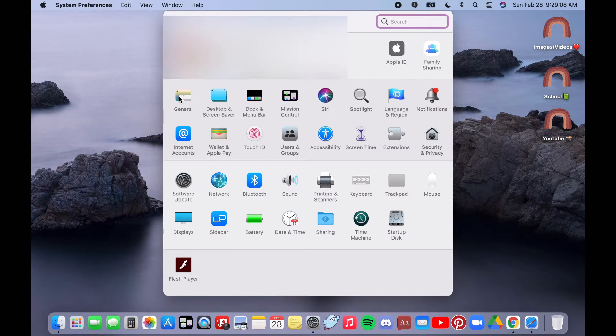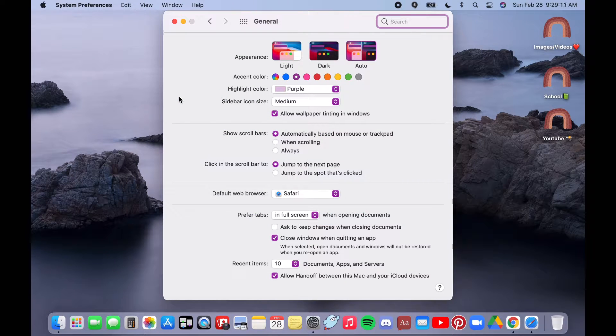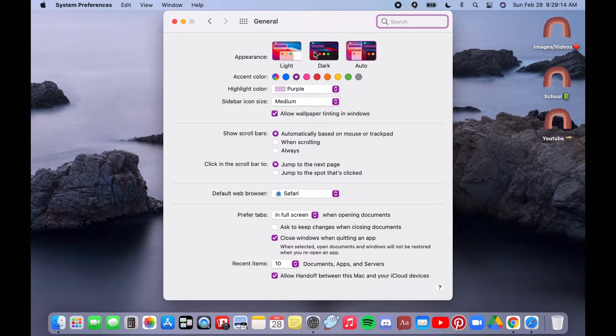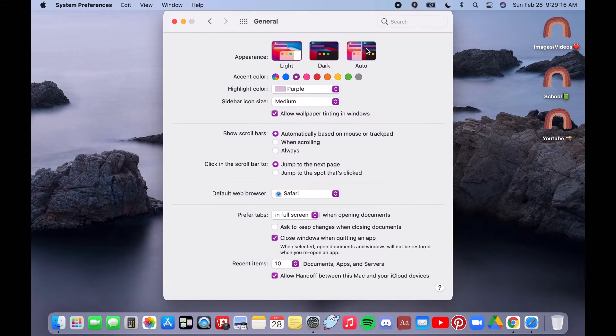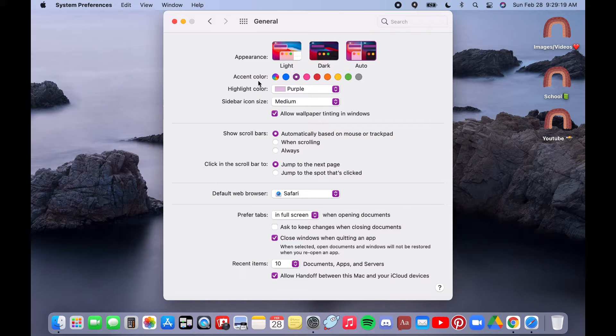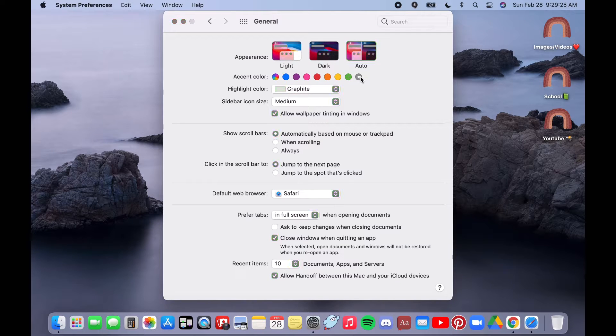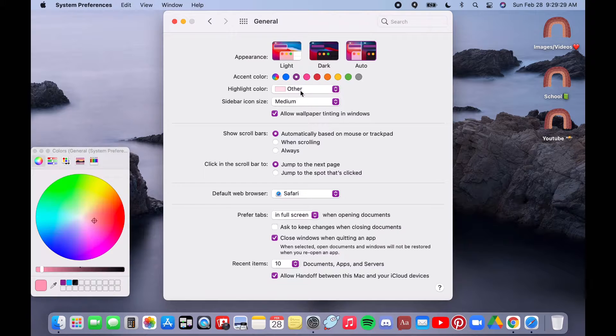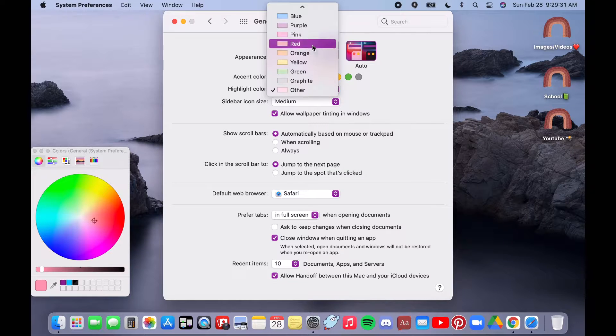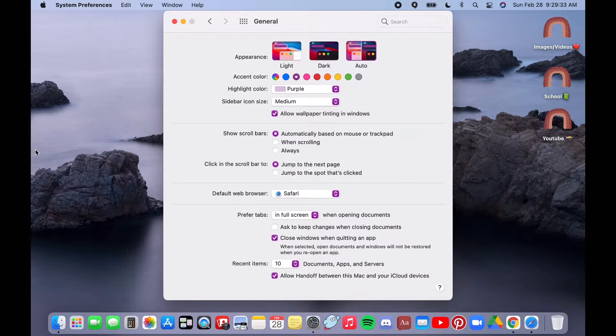The next thing I'll be showing you is how I change the accent color and the highlight color. First you can change the appearance like dark, light. I personally like auto and you can also change the accent color. You can choose from blue, purple, pink, red, orange, yellow, green, and gray.